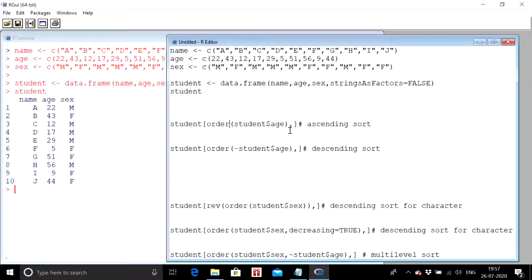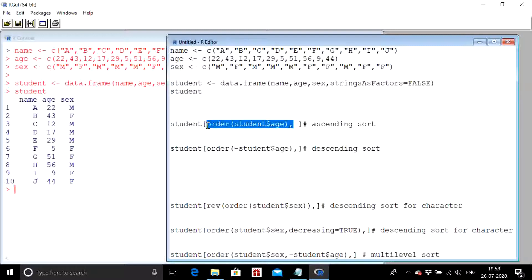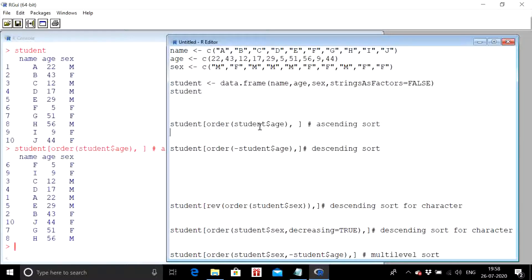Then we put a comma and close the square bracket. This entire `order()` command is on the left-hand side of the comma — that is, on the row side. The left-hand side of the comma refers to rows and the right-hand side refers to columns. We are carrying out the sorting operation on the rows because sorting with respect to a column is actually a row operation — the values are represented through the rows.